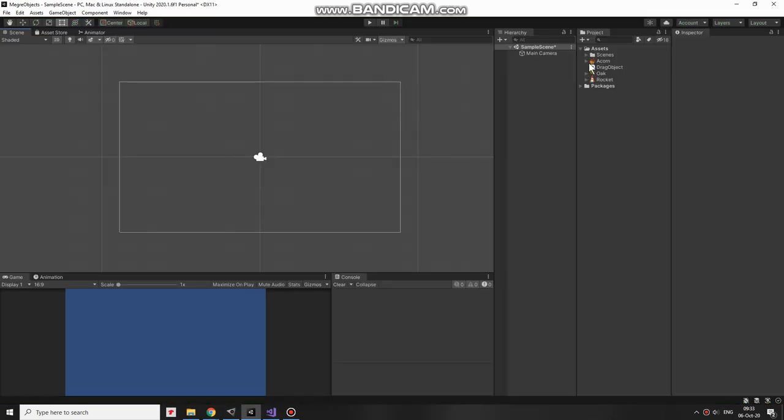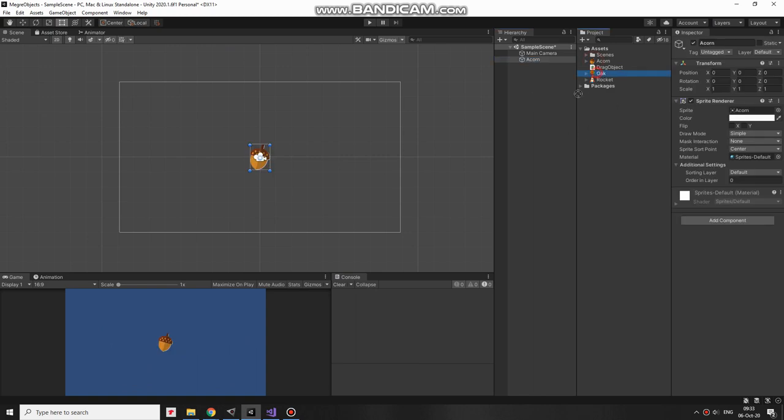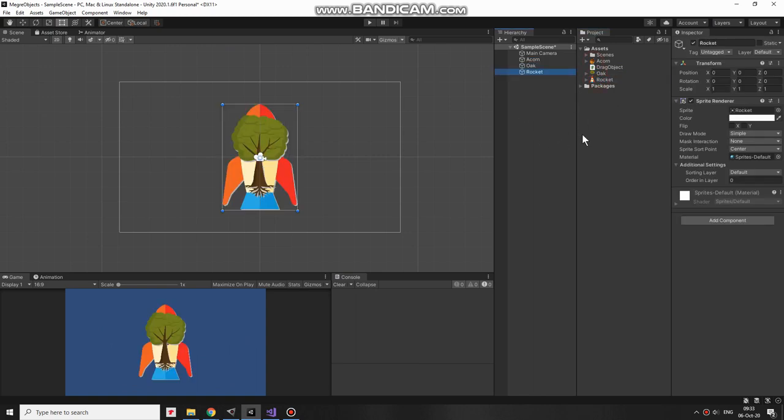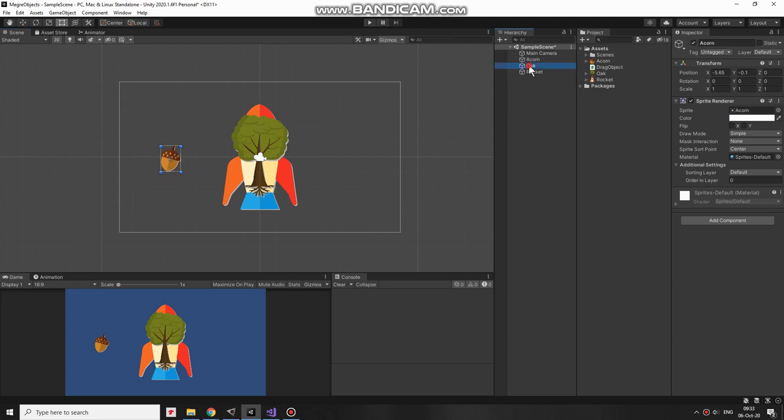Here I have an empty project. Let's add some game objects. Those will be an acorn, an oak, and a rocket of course.